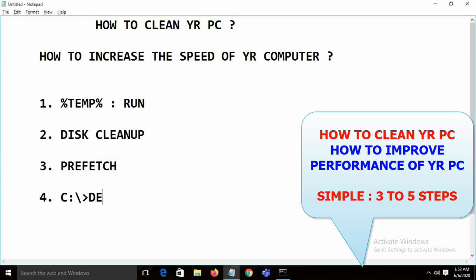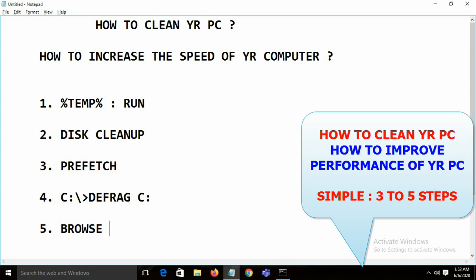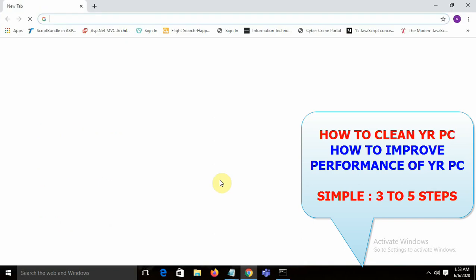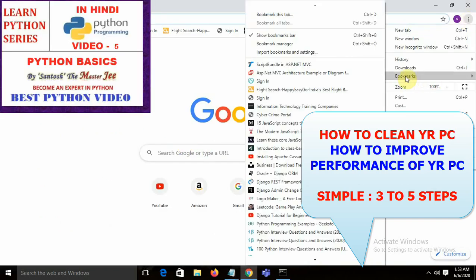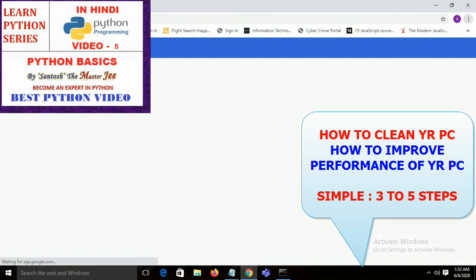You can also apply defrag to the D drive, E drive, and other drives. Finally, open the Chrome browser and go to Settings.